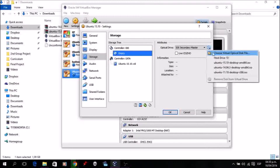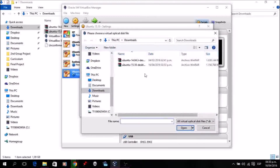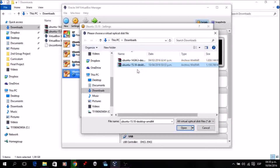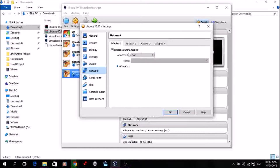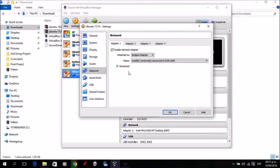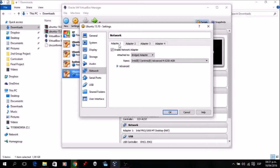This is an important step: go to Storage, Controller IDE, and you'll see it's empty. Click the option to Choose Virtual Optical Disk File, navigate to the location of your ISO image, select the Ubuntu version you downloaded, and click Open. That ISO is now loaded. If you want to do networking with your guest operating system, you may want to configure a network adapter — but if not, you can leave it as the default and change it later.